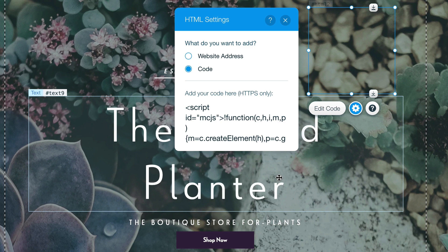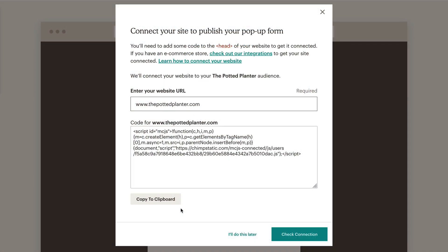Once you publish, we'll automatically push the form code to your site, or provide the code you need to connect to your site.